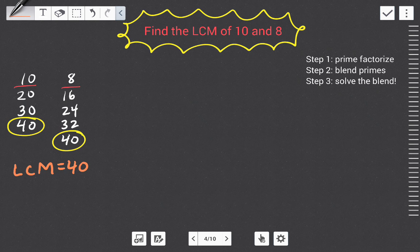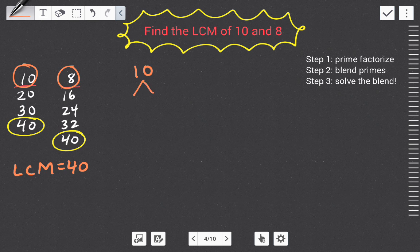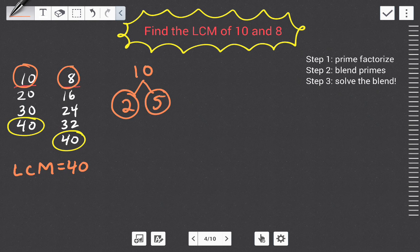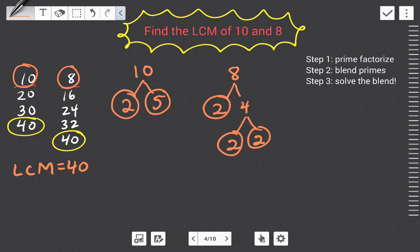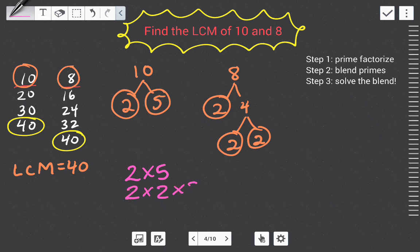Step one: prime factorize. Let's prime factorize ten and eight. We break them down until we can't break them down anymore. Ten equals two times five — both are prime. For eight: two times four, two is prime, and four breaks down to two times two — those are prime and we're done. So for ten we have two times five, and for eight we have two times two times two.